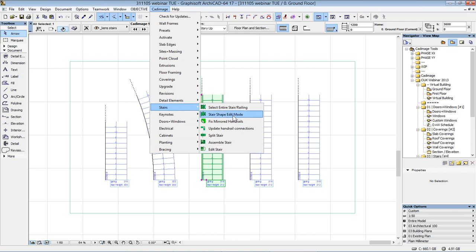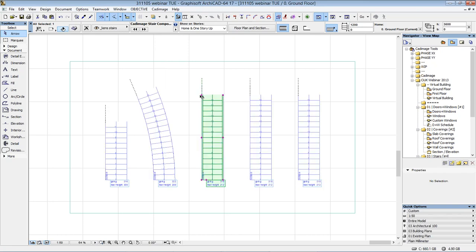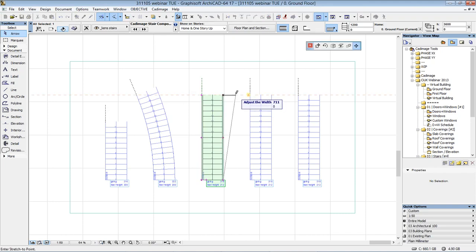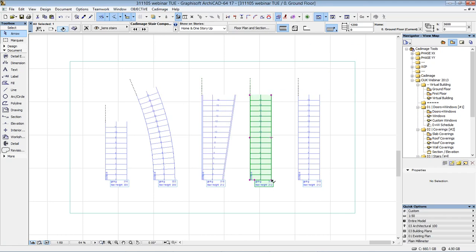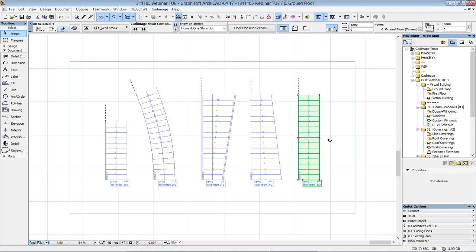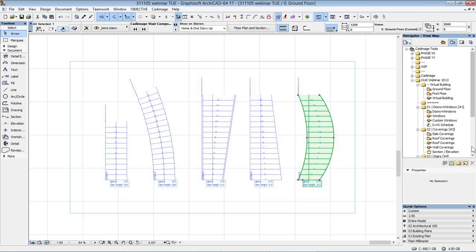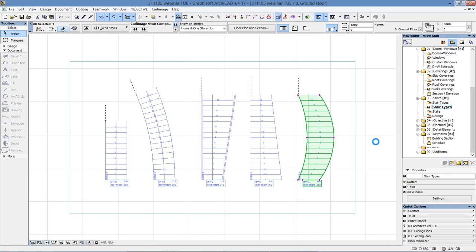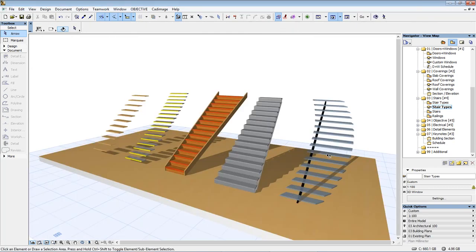In stair shape edit mode, with these new hotspots that appear in each corner, I can pick up the top edge and maybe just kick the whole top edge slightly outwards. If I now look at the same 3D view, the stair types have completely changed but the basic parameters remain the same. This is a different method of editing shapes than standard ArchiCAD, because standard ArchiCAD would have all of this driven through the stair maker dialog.